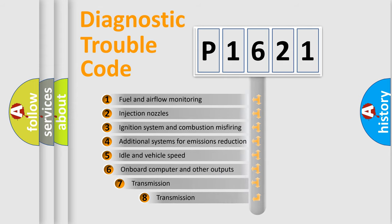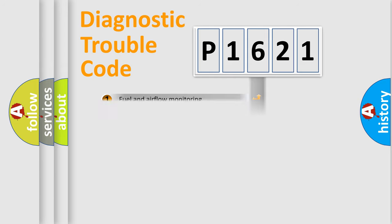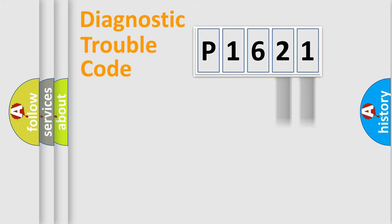The third character specifies a subset of errors. The distribution shown is valid only for the standardized DTC code. Only the last two characters define the specific fault of the group.